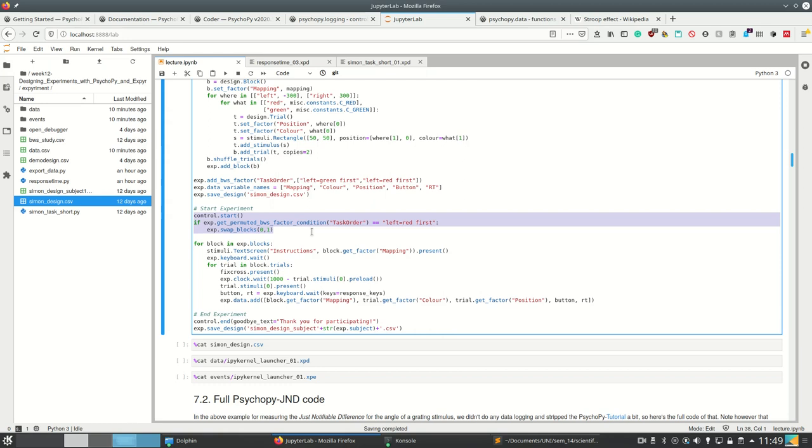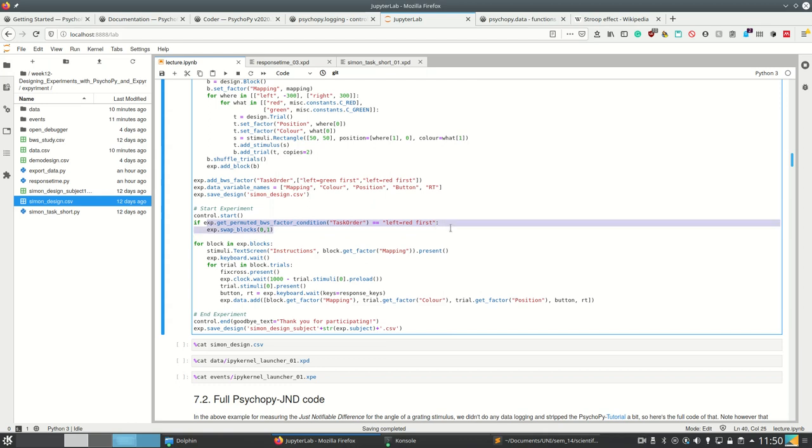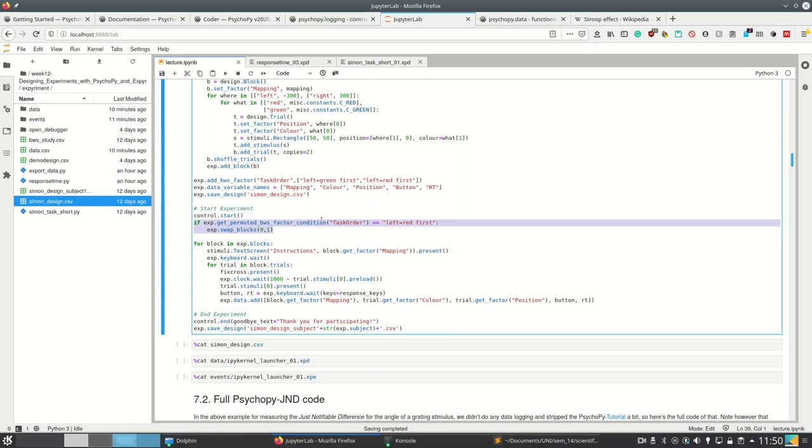After expyriment.control.start, we now have the subject number and thus also have the results for getting the permuted between-factors condition. And depending on this, for example in this case, we simply swap blocks such that for every other participant we're going to show the second block first.